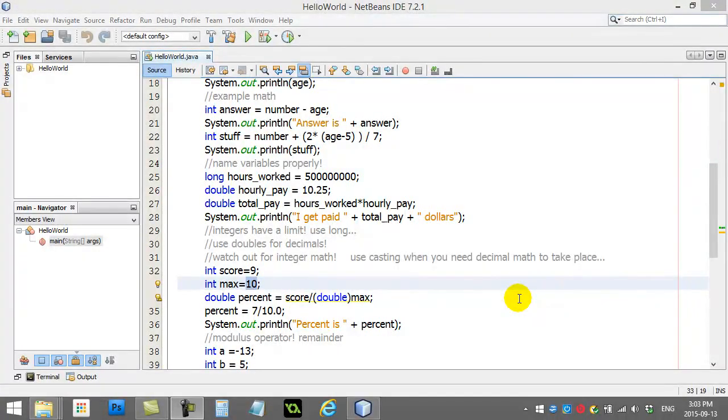Welcome back. In this video, what we're going to do is take a look at some of our basic math, but we're going to add something super cool, which is user input.